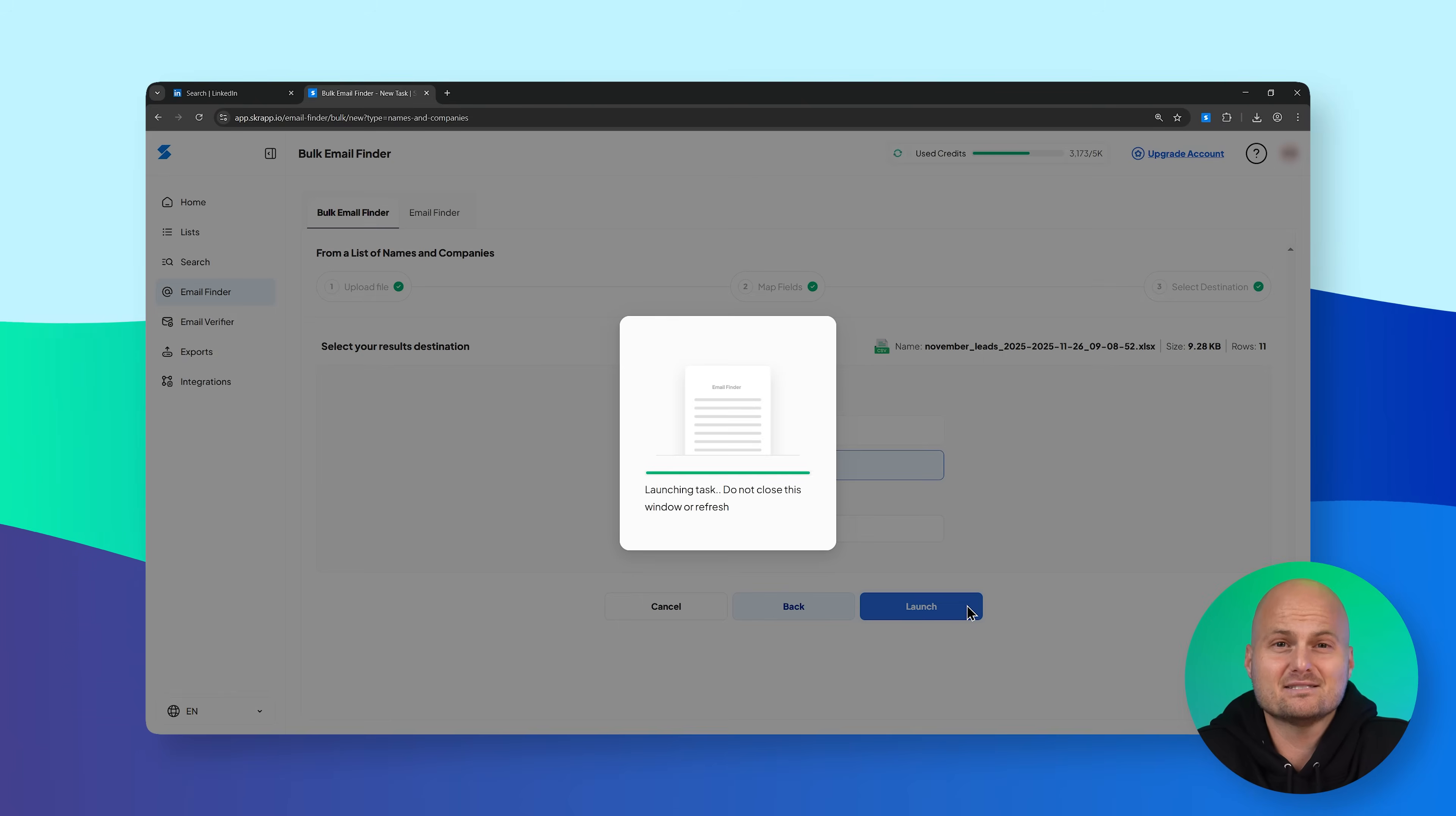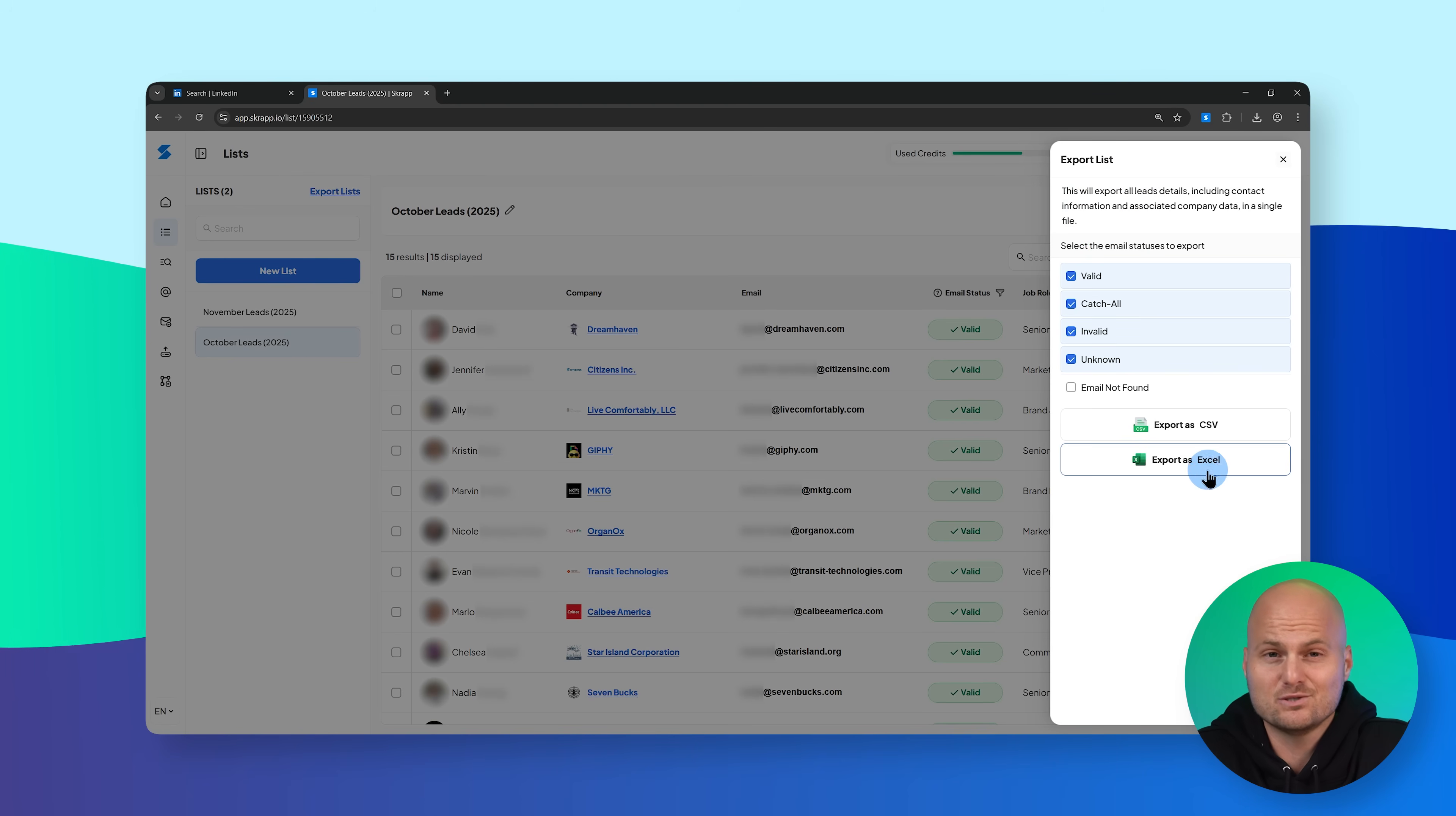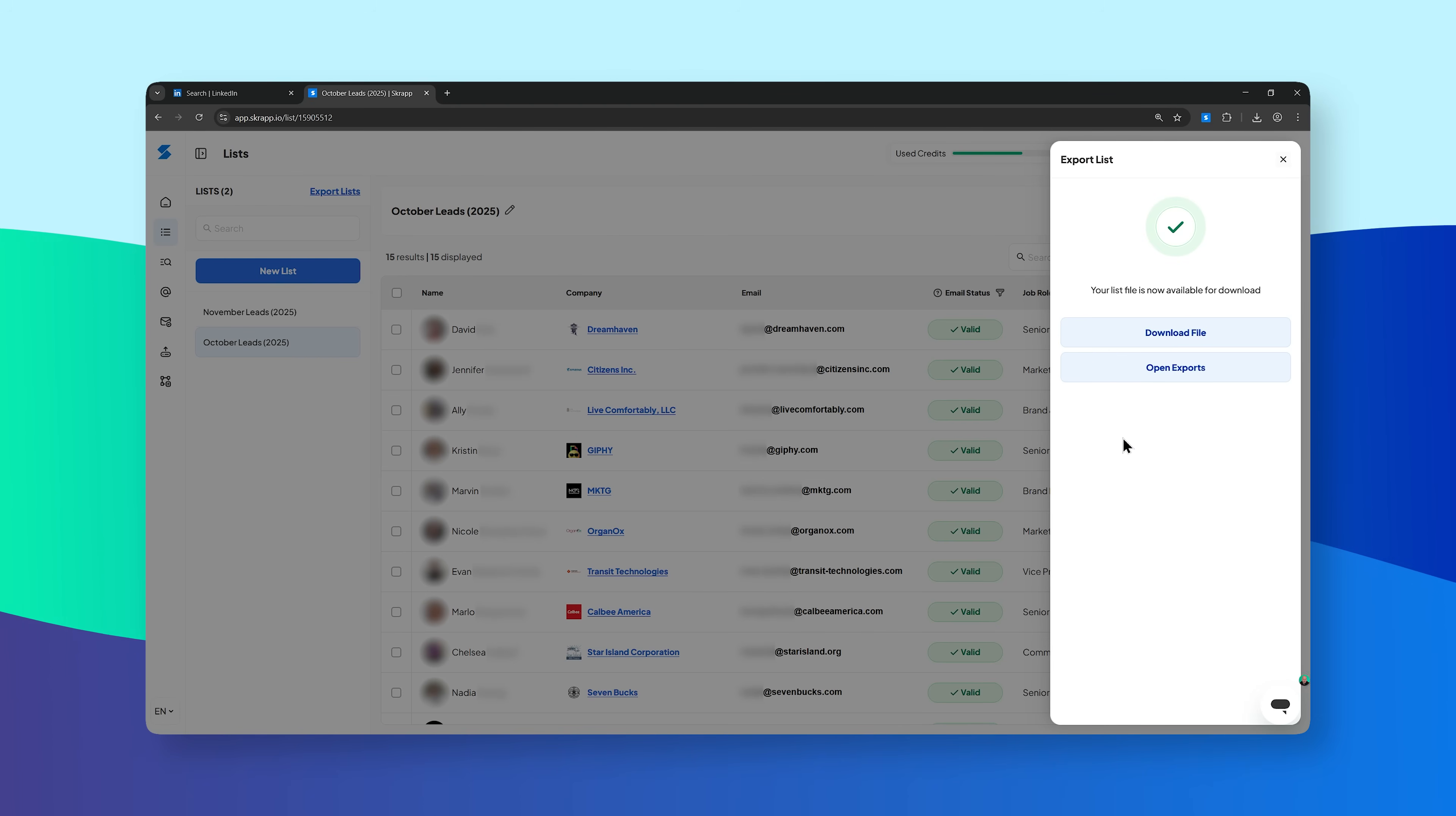Then organize everything into custom lists, export to CSV, or sync directly to your CRM.